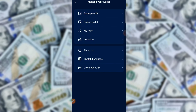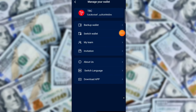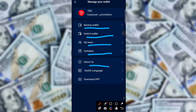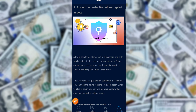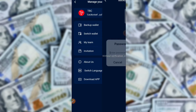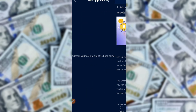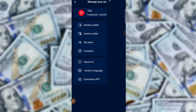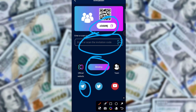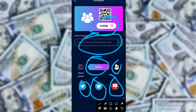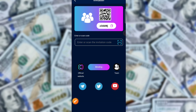Here is the wallet section — you can check backup wallet, switch wallet, My Team, invitation, and switch language. I am clicking Back. You can also backup your wallet here and switch wallet. If you are interested in My Team, you can check that too. Here is the invitation section where you can copy and share this application with your friends.